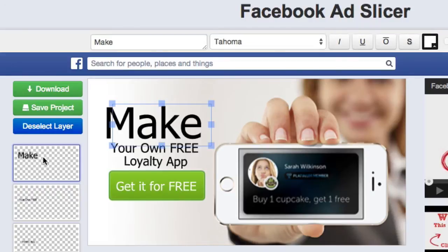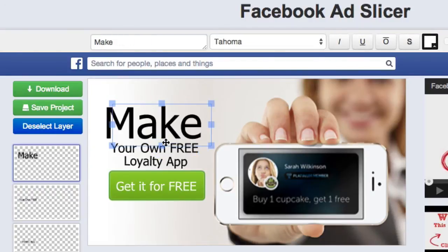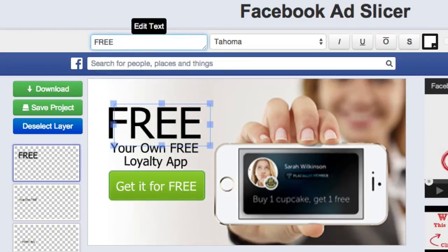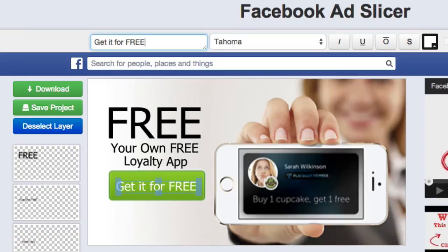To edit these is even more simple — just click on any one of the layers and you'll see that the text will highlight. Then you can go up and add whatever text you want. You do the same thing with the rest, like the button text.